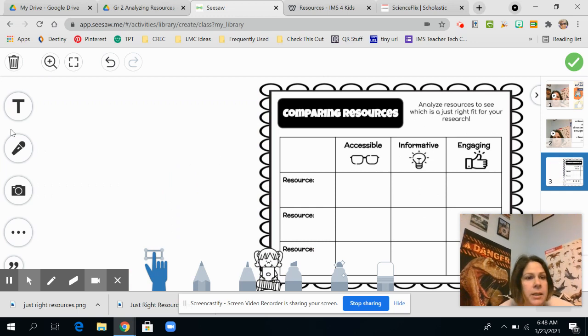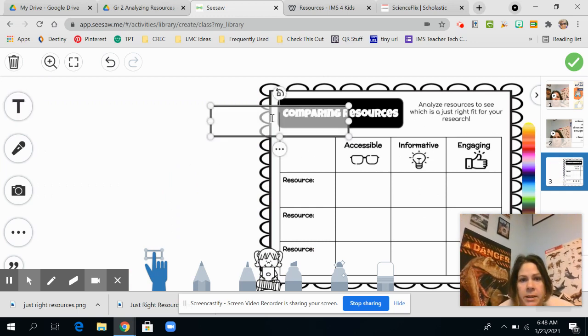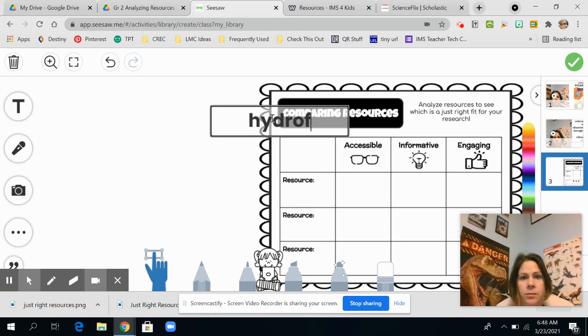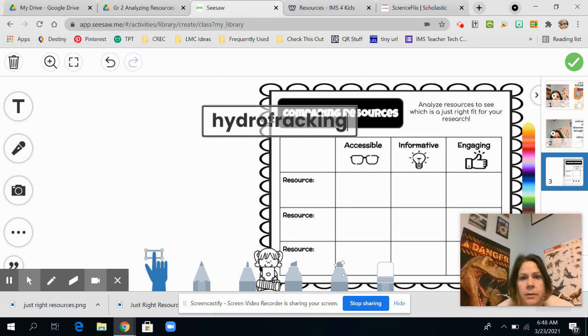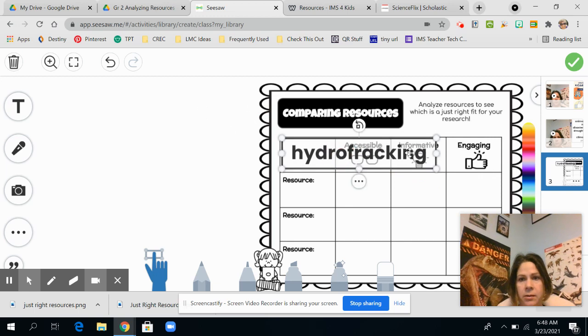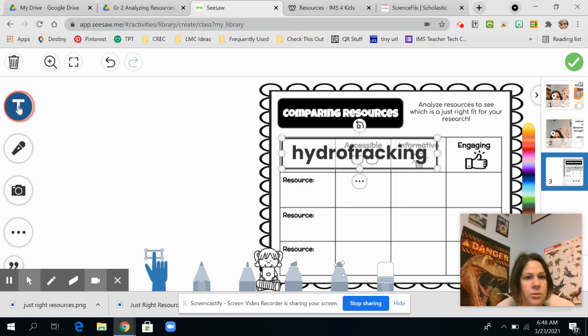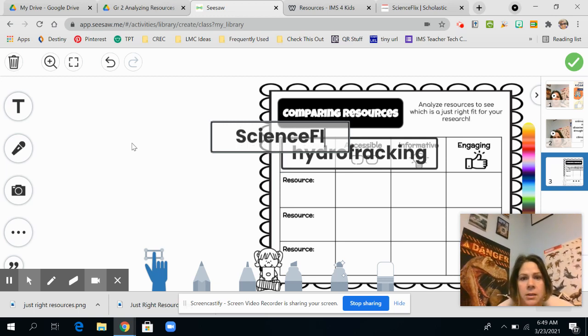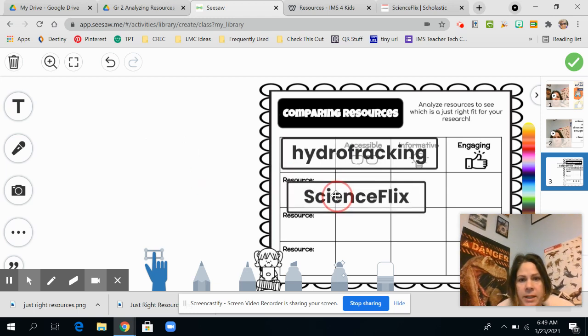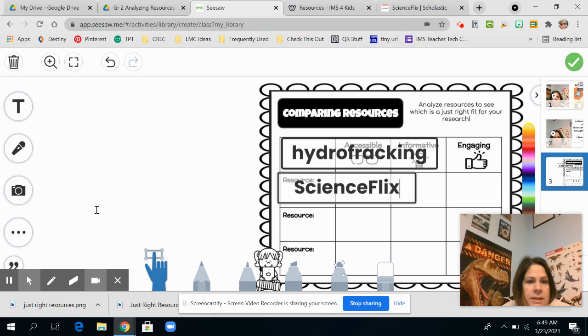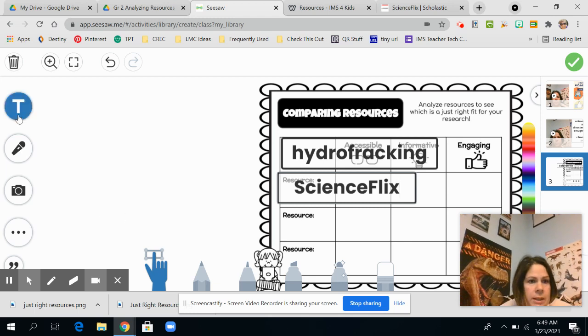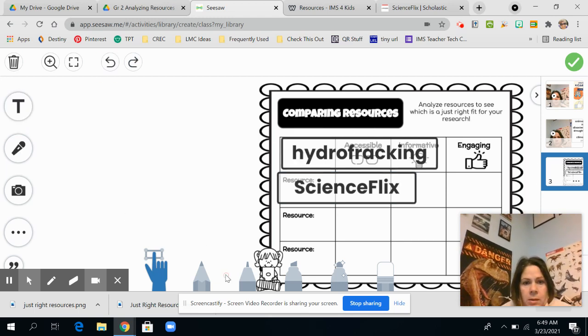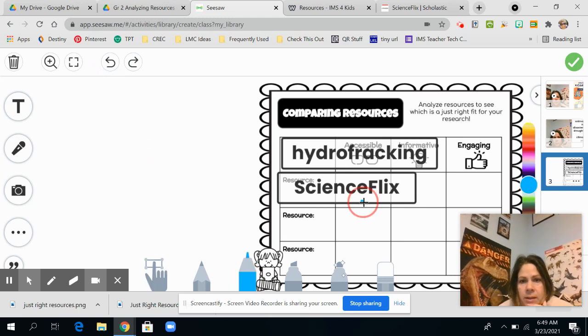And on here, I'm going to put my topic. And I'm going to drag it in here and I'll resize it and all that good stuff. And then my first resource, it was Science Flicks. So I'm just going to drag that here. Obviously, I would resize it. So I want to know if it's accessible. And it was accessible. I was able to read it.